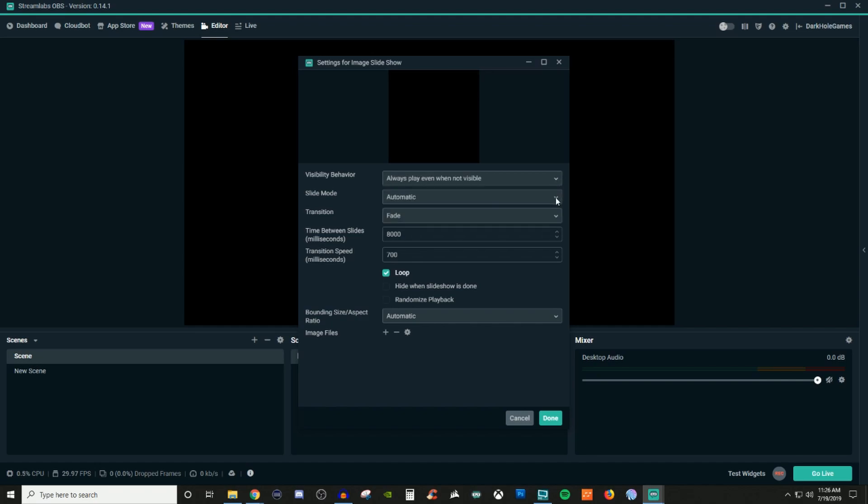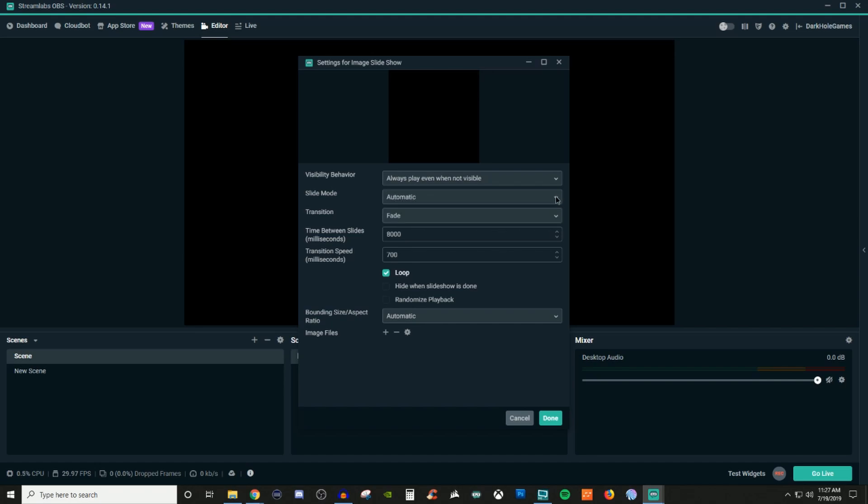Now for your slide mode, you have automatic as well as manual. Now automatic is fine. Manual, if you have the hotkey already set up inside of Streamlabs OBS for a button on your keyboard, that's completely fine. You can go ahead and use that if you want to. But automatic works just as well.